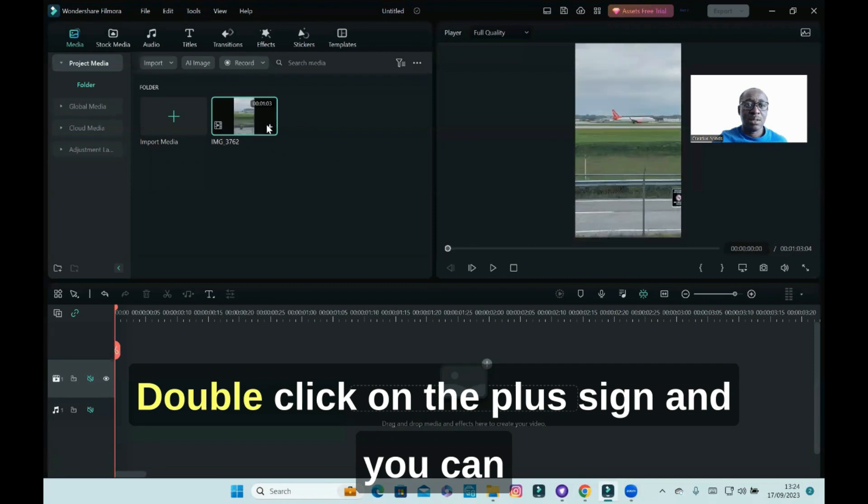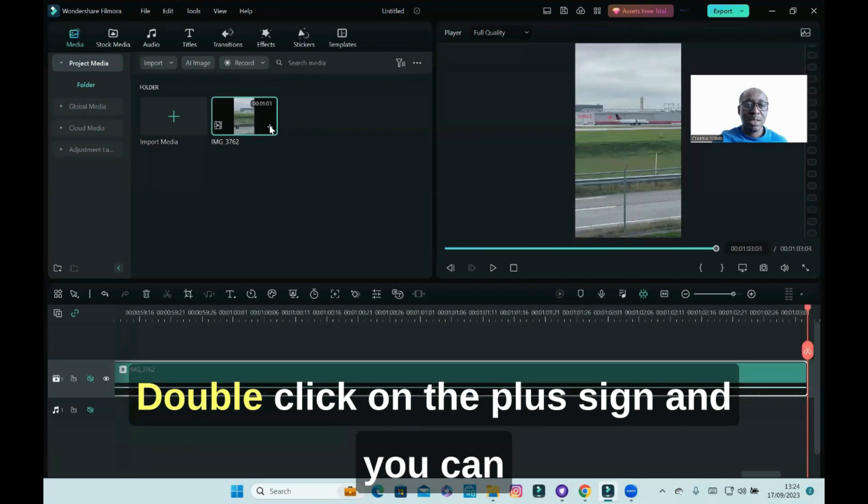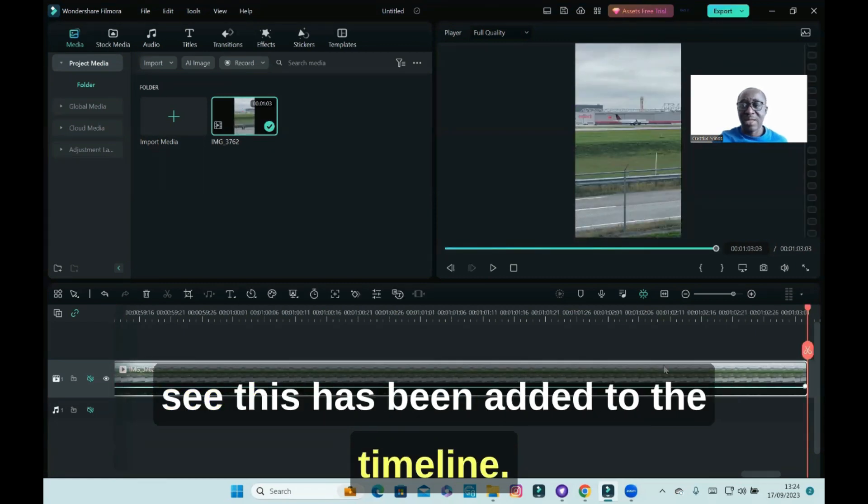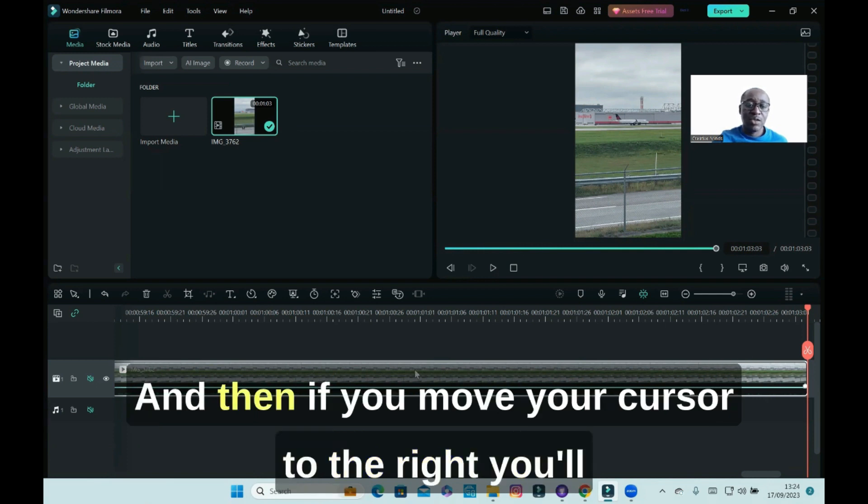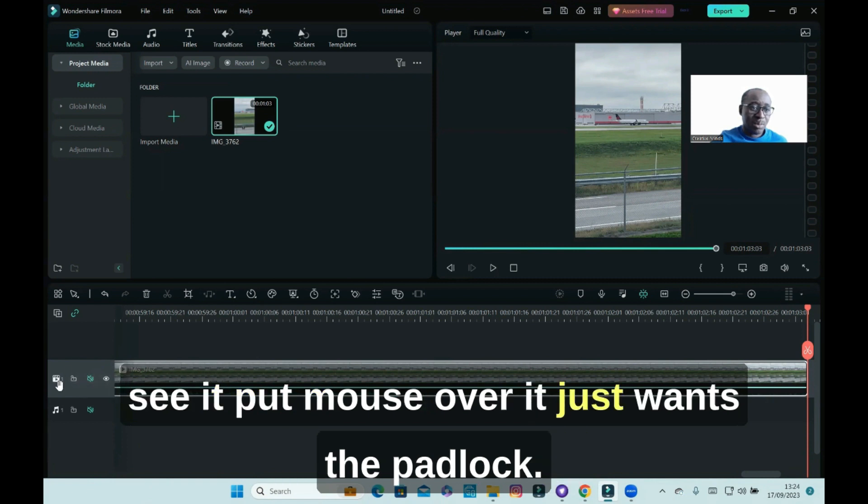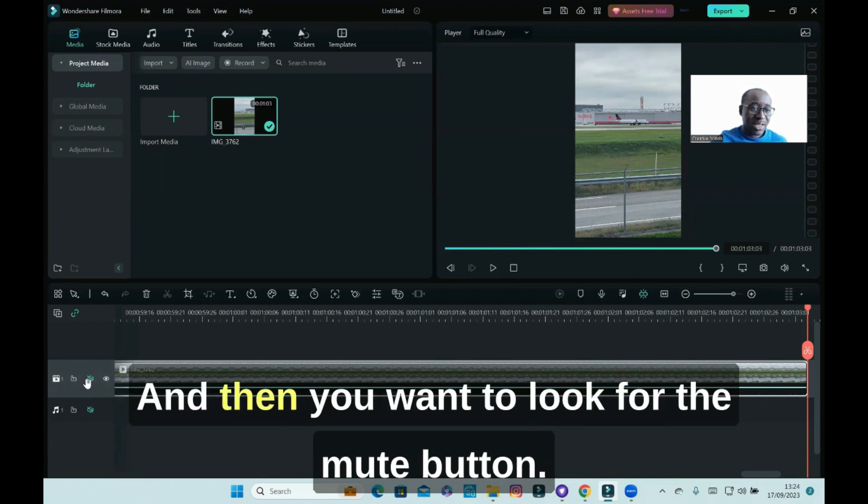I'll double-click on the plus sign and you can see this has been added to the timeline. And then if you move your cursor to the right, you'll see it. Put mouse over it, it just wants the padlock.